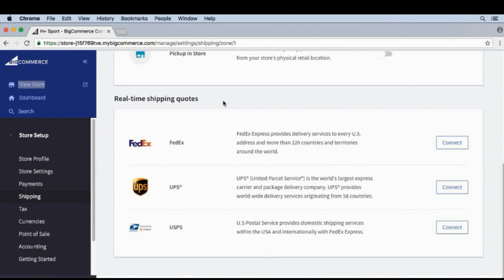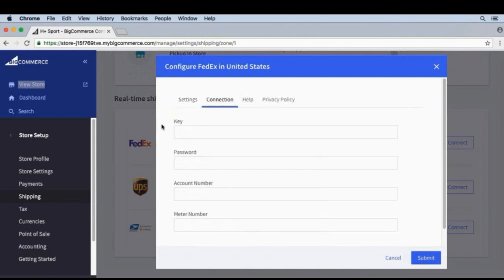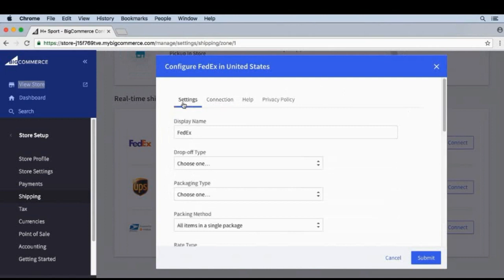We're not going to show how to create these accounts through other websites, but I do want to show you how to configure your shipping settings when you're done. I'll click on FedEx. Under the Connection tab, this is where we would enter our key, password, account number, etc. from the FedEx website.